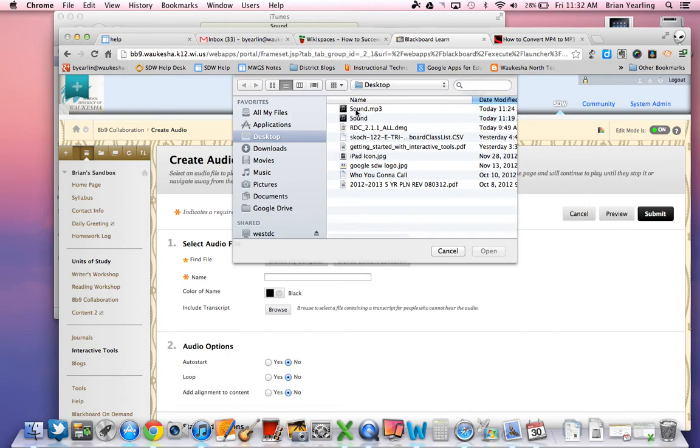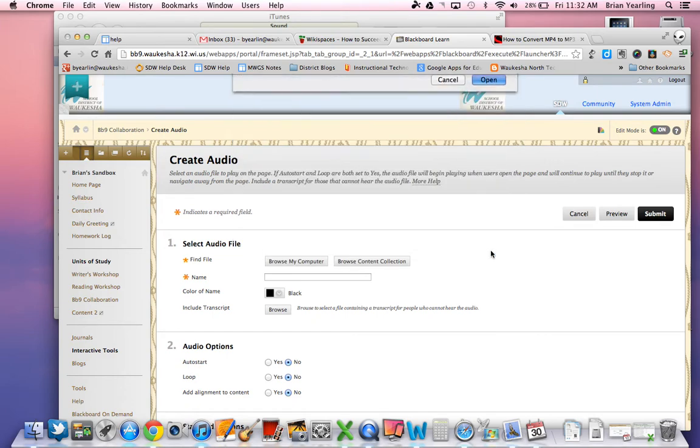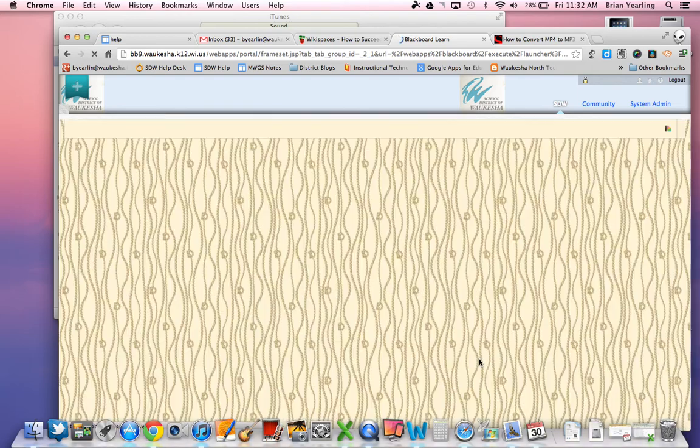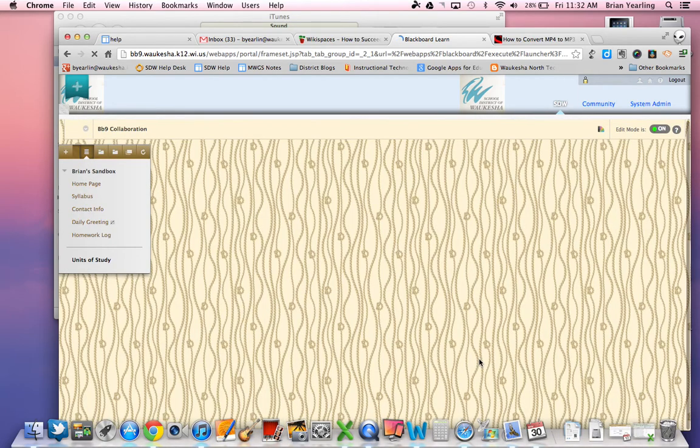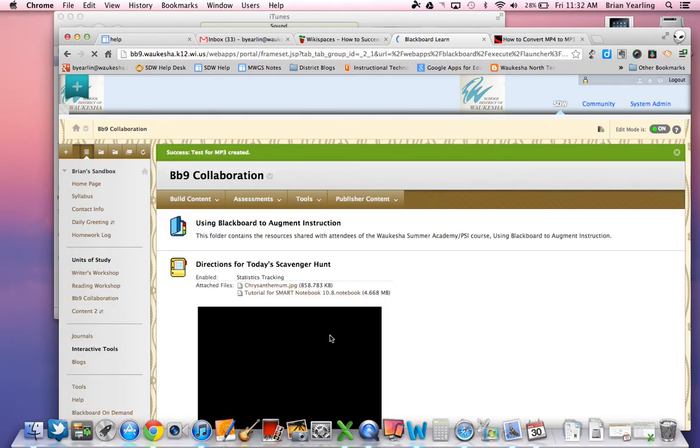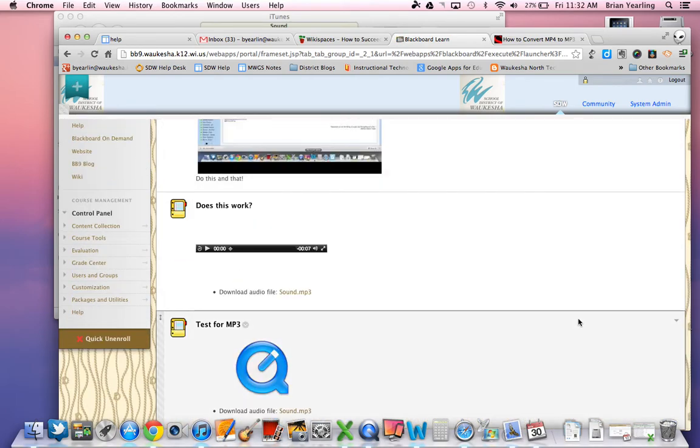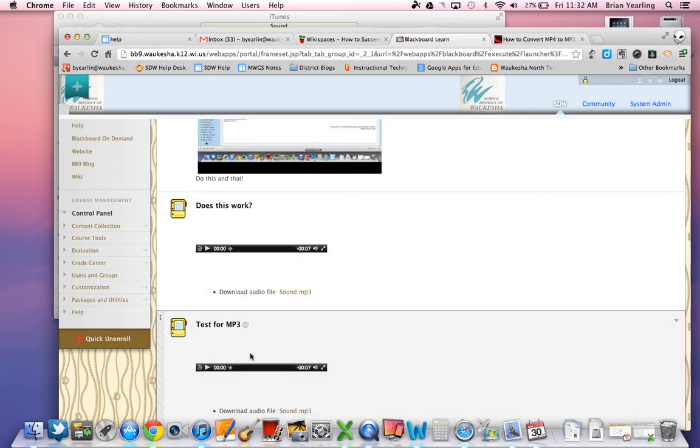I go ahead and I type everything that I need to do here. Test for MP3. And select the proper options. And in just a moment you'll see I actually have two of them here. Does it work? Yes, it does. So here you go and you can get that MP3 right in there.